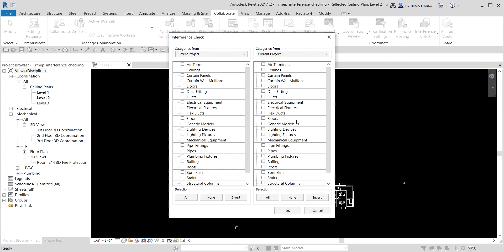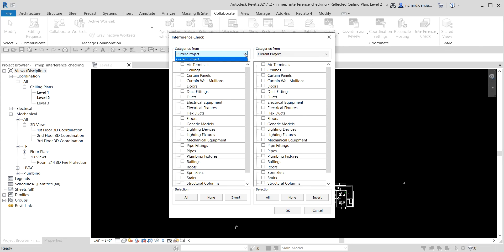From here you'll see two columns — Column A and Column B. Both say 'Current Project.' You can only select one category here from the current project, so you just need to select the category that you want to check for interference.